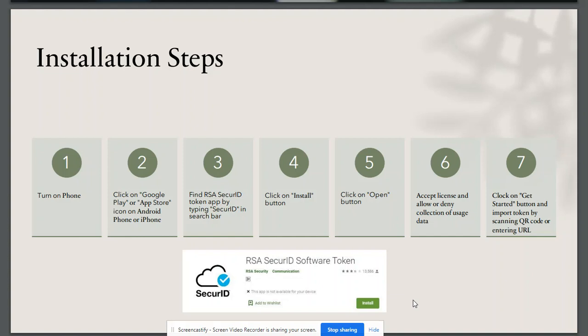Once the application has been installed, I will click on the open button. After that, I will accept the license.